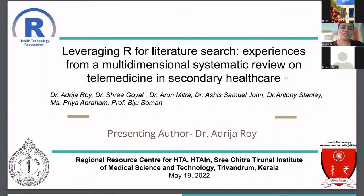Good morning. I am Adrita Roy. I belong to India, and before I start, I'll just introduce myself and my institute.